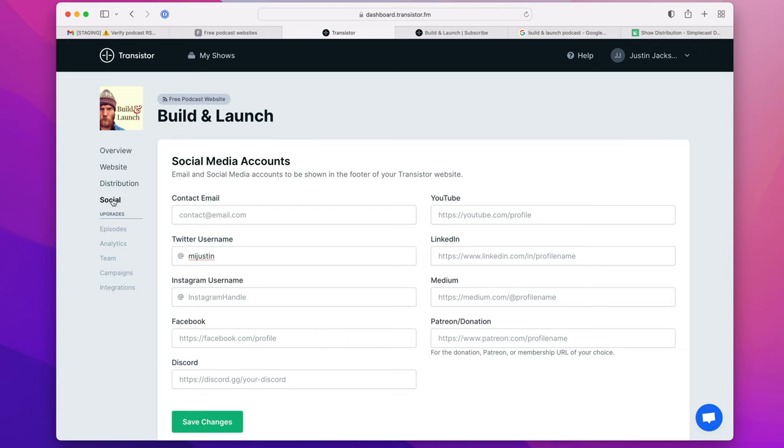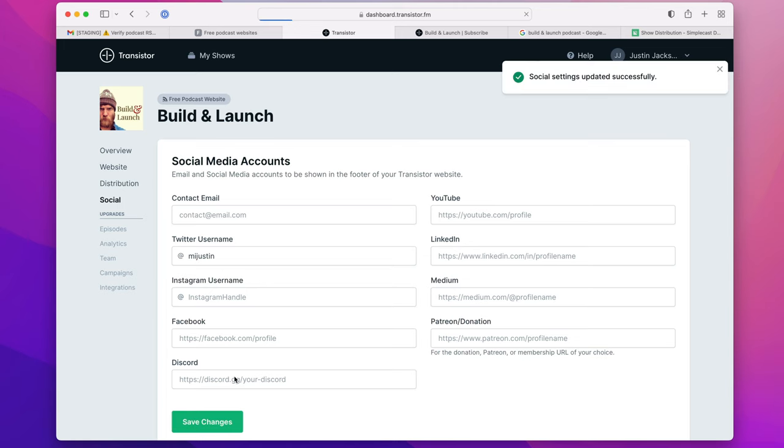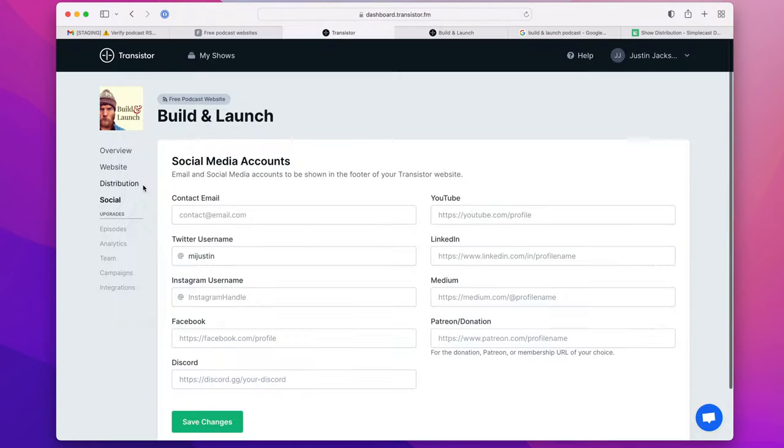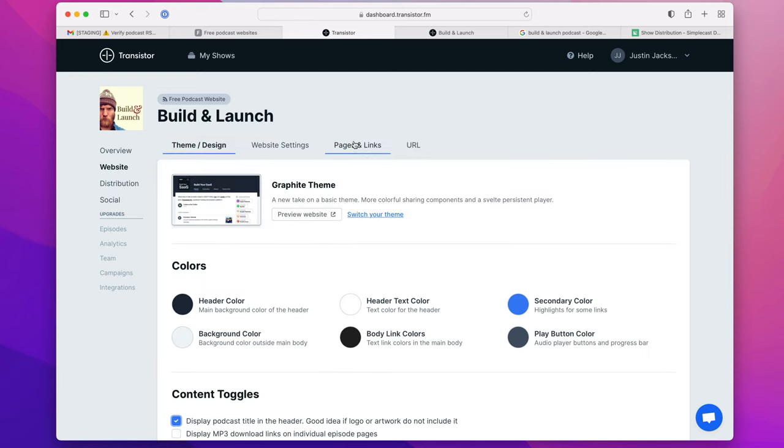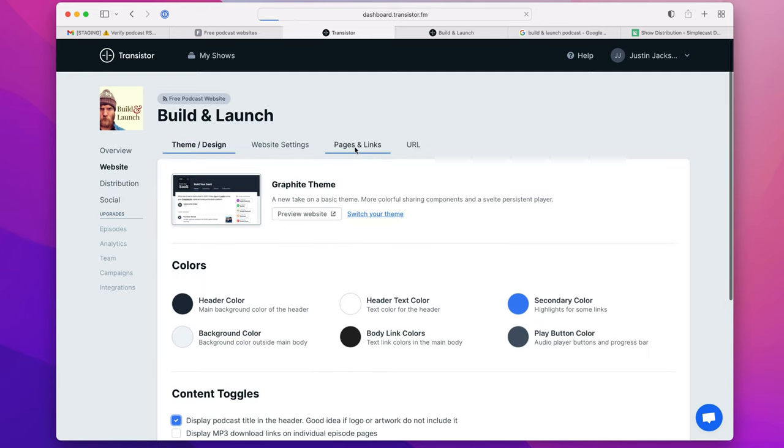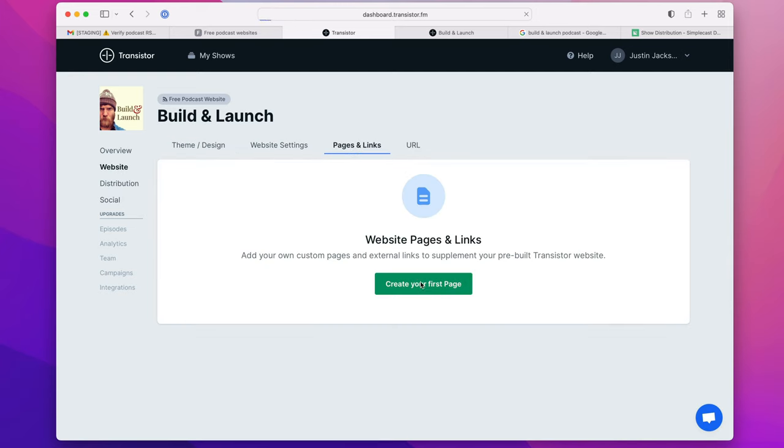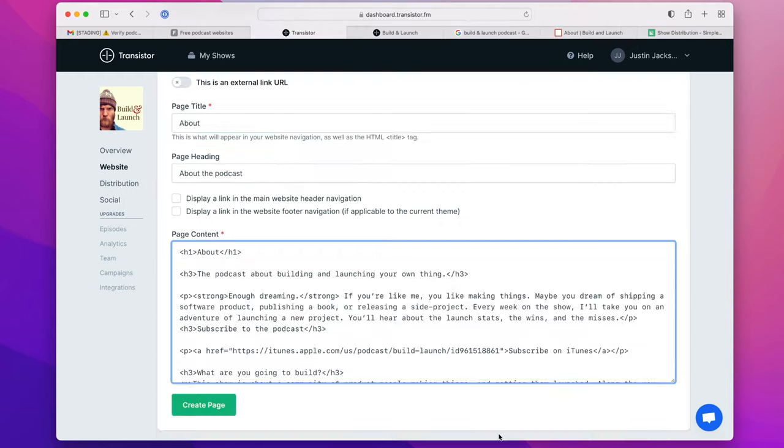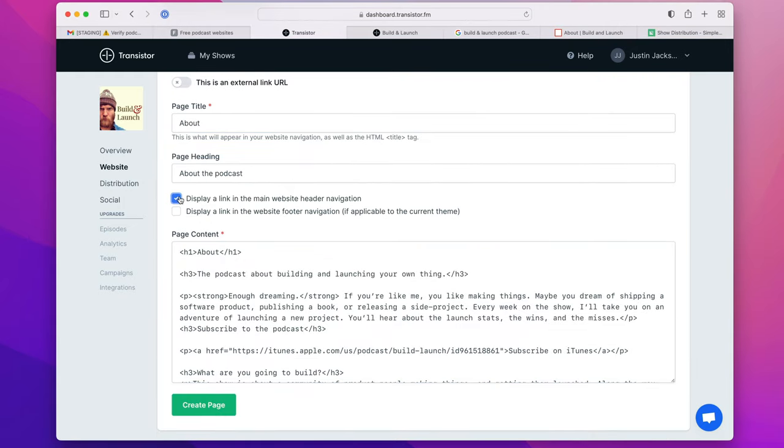Over here in the social menu, you can add your social media accounts. These will appear in the footer of every page, and you can even add additional pages if you'd like. So I can head over here, add an about page, paste in my content as HTML, and then add a link in the main menu or even at the bottom if I want to.